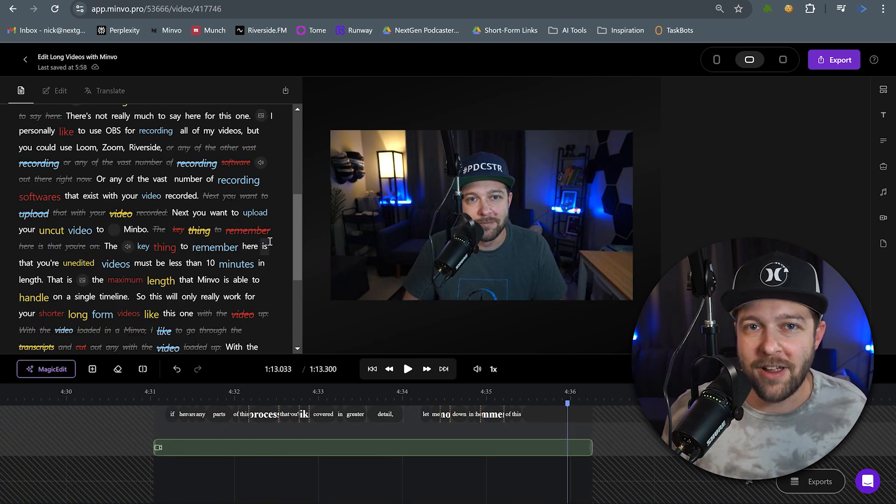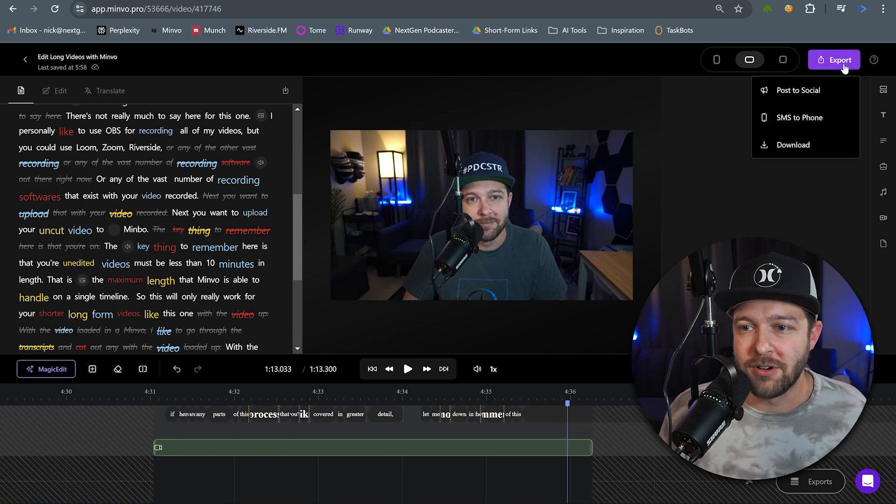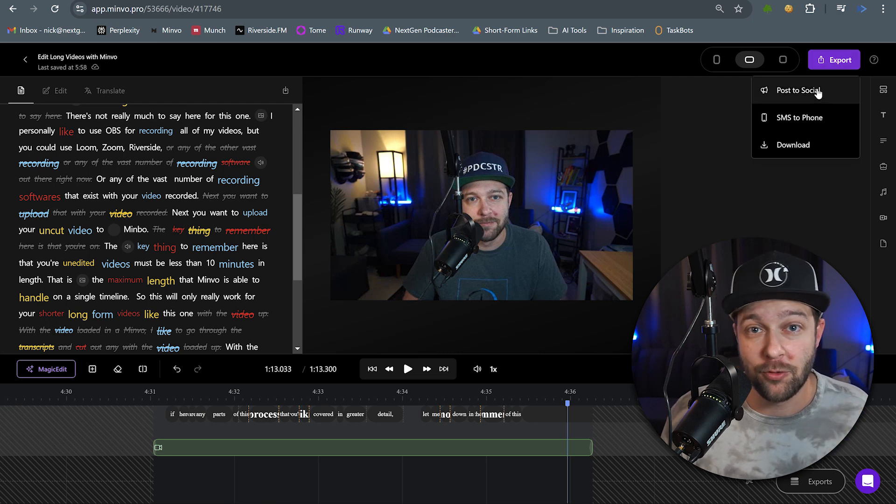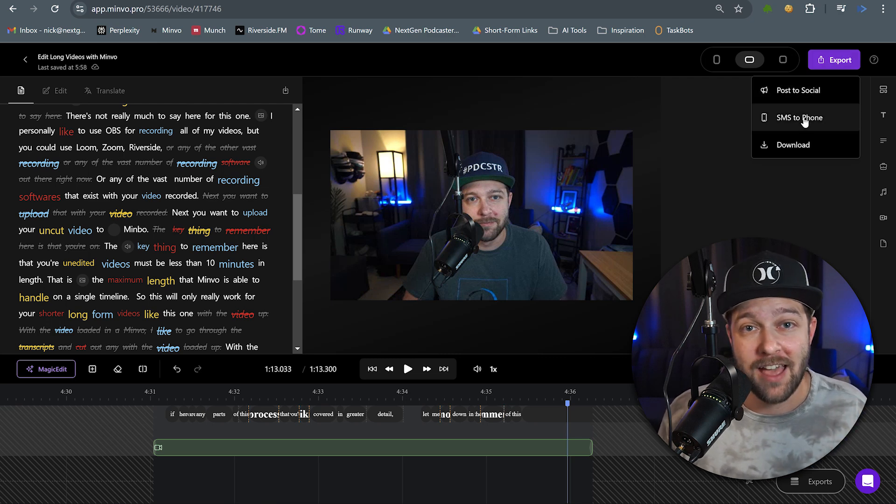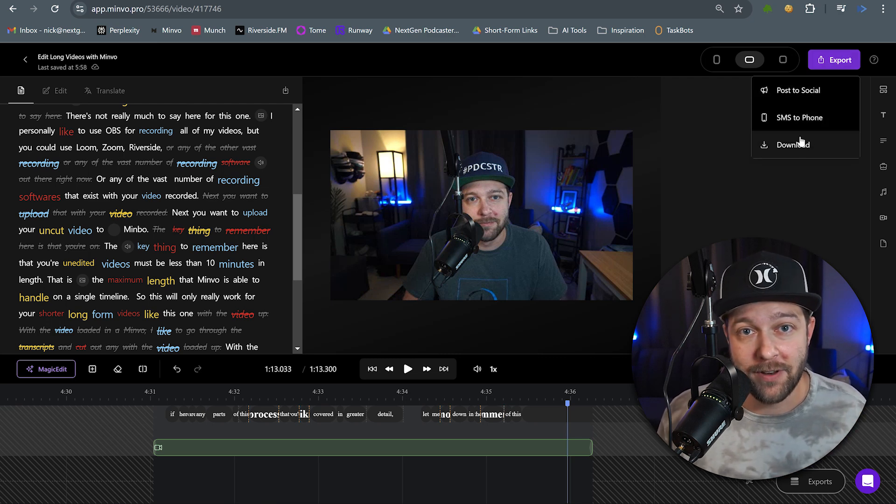So with your edits complete, we're going to come up to the top corner and we're going to click export. And here you can post to social directly, SMS to phone, or download that video so you can upload later. And then you're done. Now you can work through a similar process for creating the shorts from this video that you've already uploaded. Or you can re-upload your newly edited and exported video back into Minvo and let Minvo's AI do the heavy lifting for you.